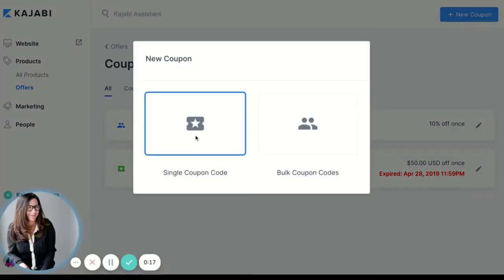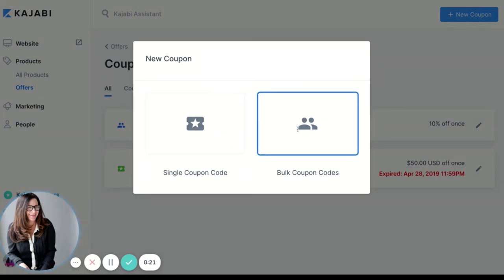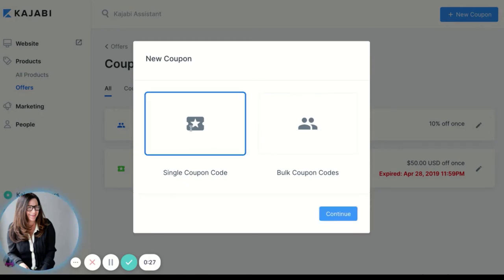You can either use a single coupon code or you could do bulk coupon codes. Bulk coupon codes require that you keep up with them, so we're going to do a single coupon code and click Continue.